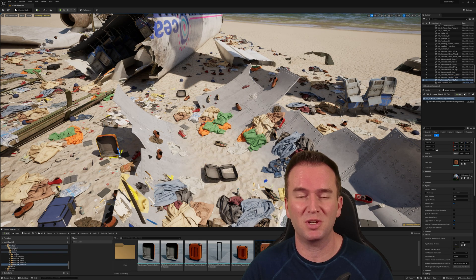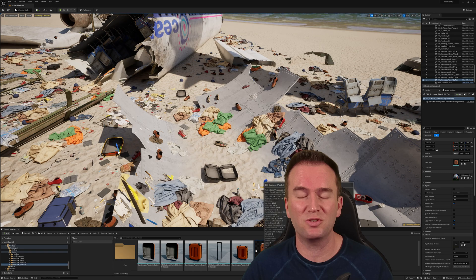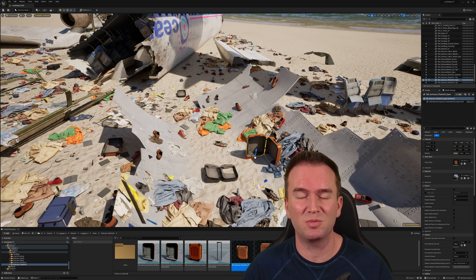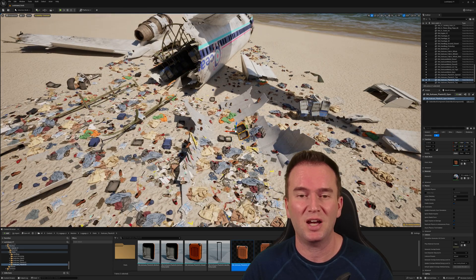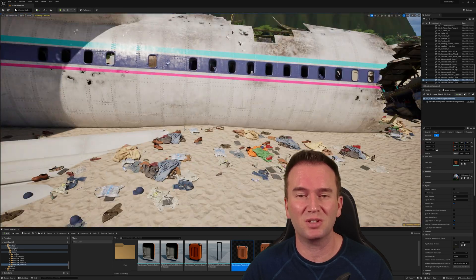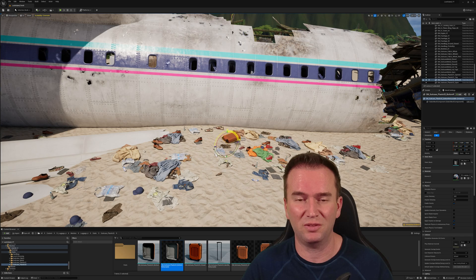Parts of the wreckage of the middle section were used by the survivors to build various shelters along the beach. I'll be covering this building in a future video, though.